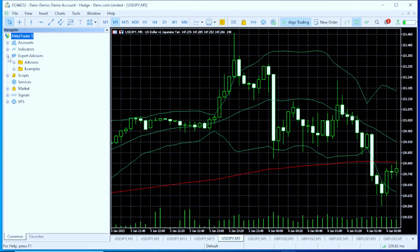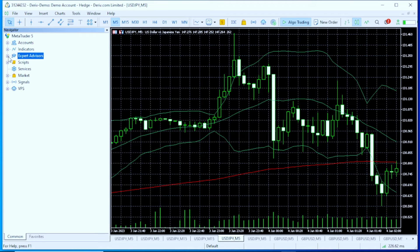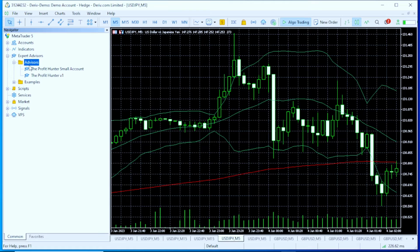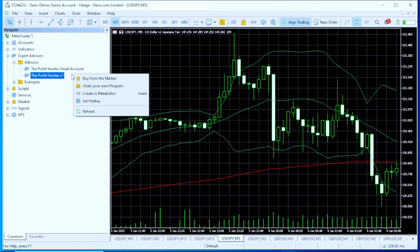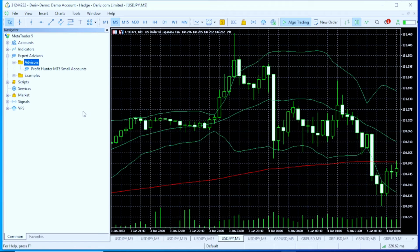This is the Navigator right here. When you go to your Navigator, yours might look something like this. Go to 'Expert Advisors' — there's a little plus sign on the left — click it to expand. Then go to 'Advisors' and click the plus sign again to expand the advisors list.